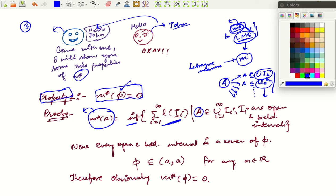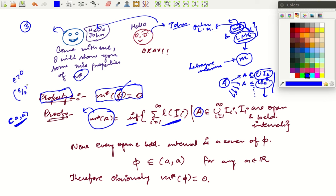We want to prove that the outer measure M*(∅) equals zero. Given any epsilon greater than zero, I can take the interval (−ε/2, ε/2). Clearly ∅ is a subset of this interval because ∅ is a subset of every possible subset of ℝ. In particular, ∅ is a subset of this open bounded interval, which means this interval is one of the covers for ∅.